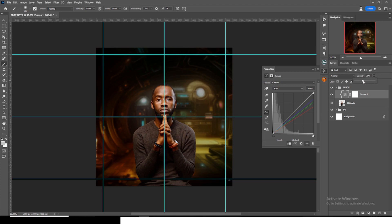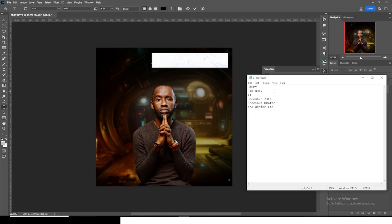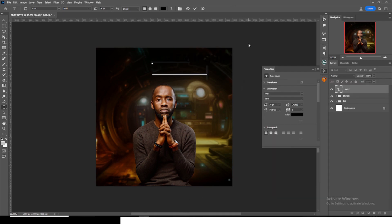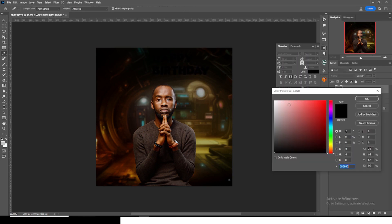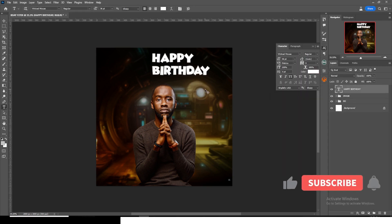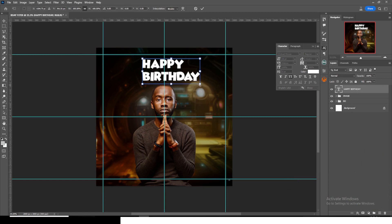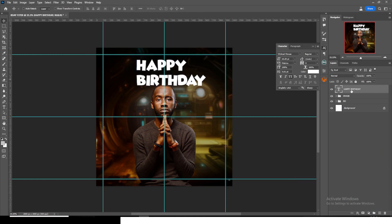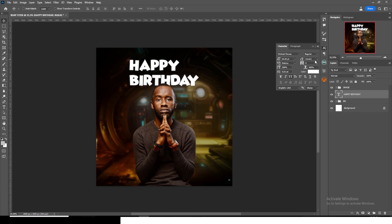Let's bring in our text. Click the text tool, type 'Happy Birthday', and paste it. Go to Character and use the font 'Wicked Mouse' — I'll leave everything in the description. Set the color to white, hit Ctrl+H, click the move tool, and resize it. Place it underneath the image so part of it feels hidden. Set the tracking to 45 or 47.